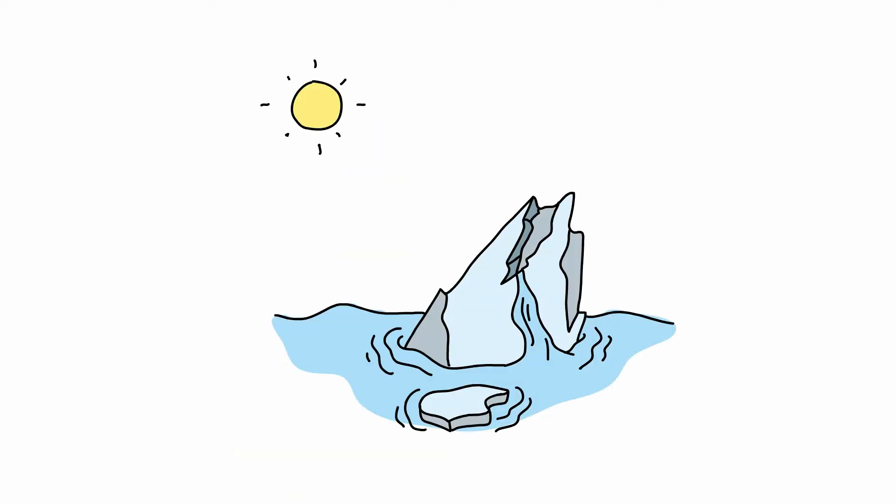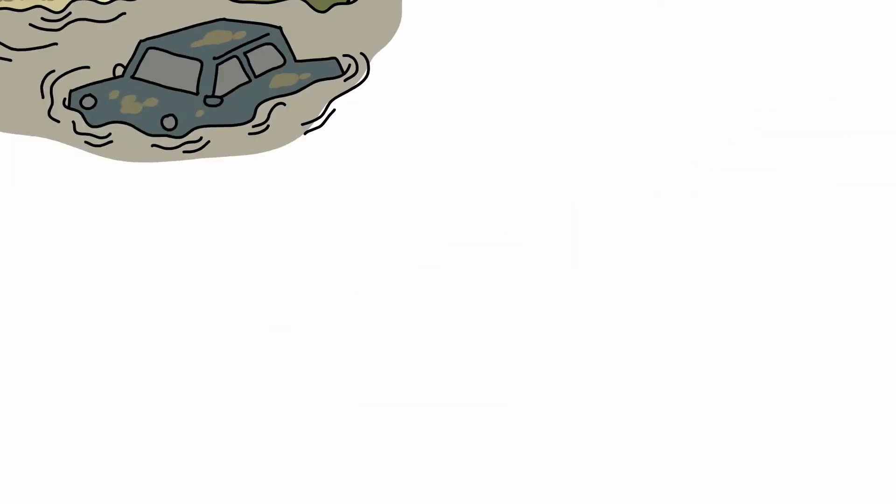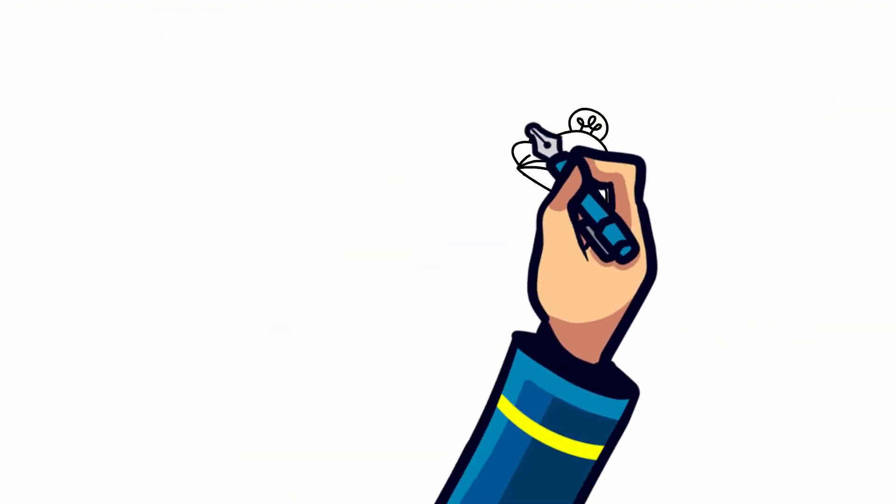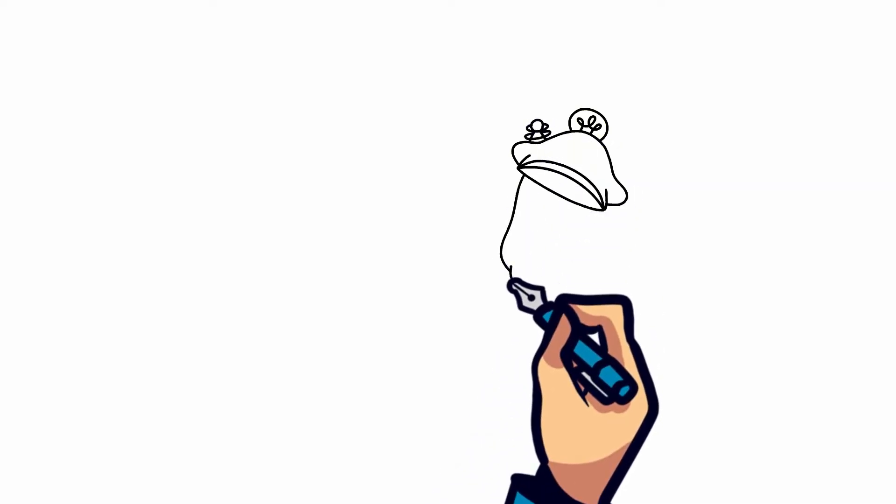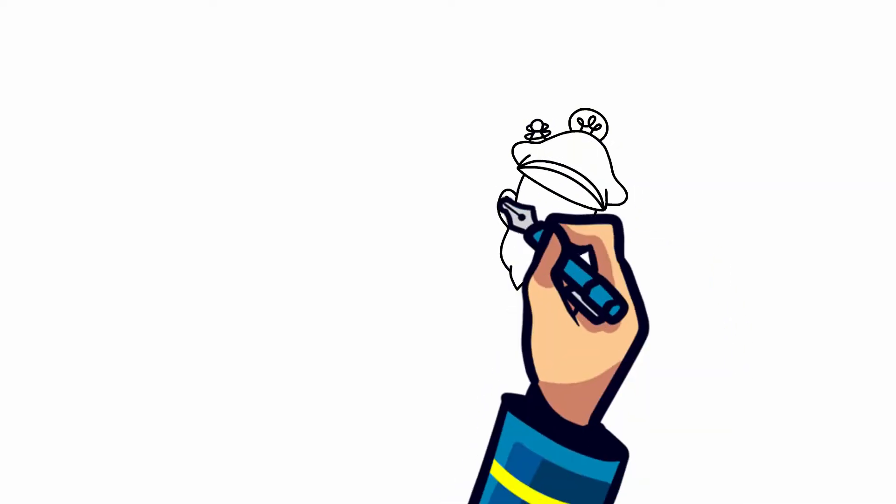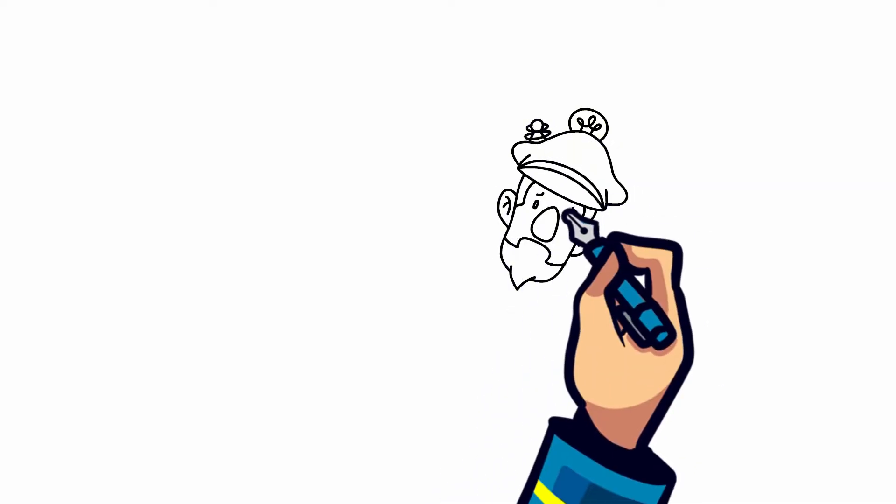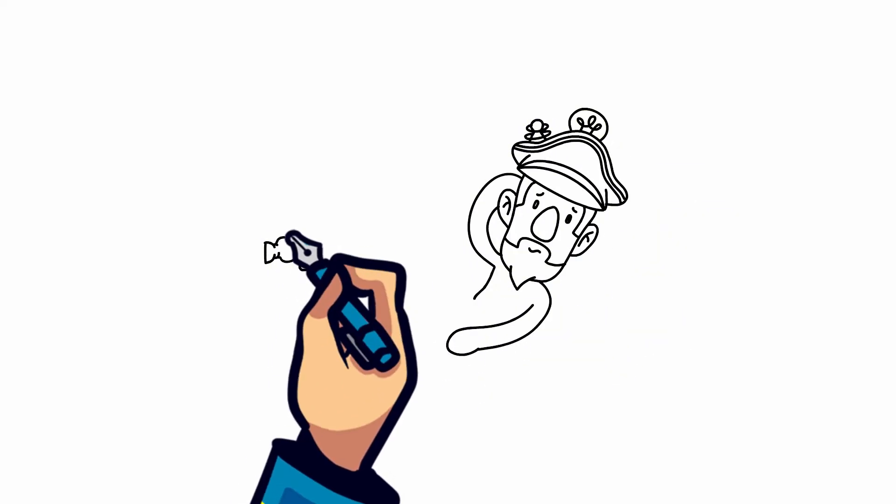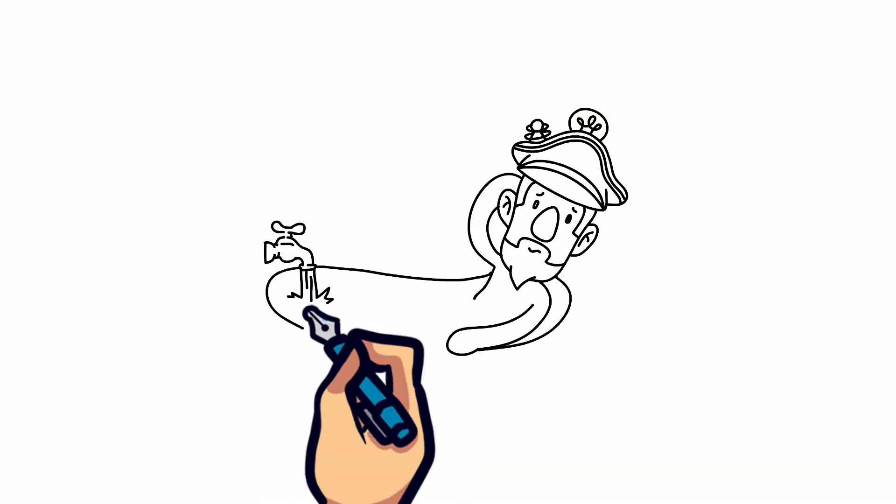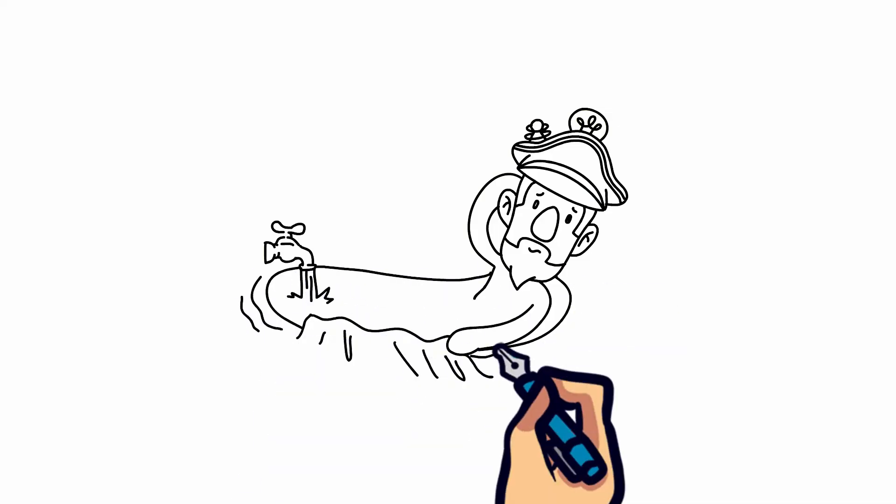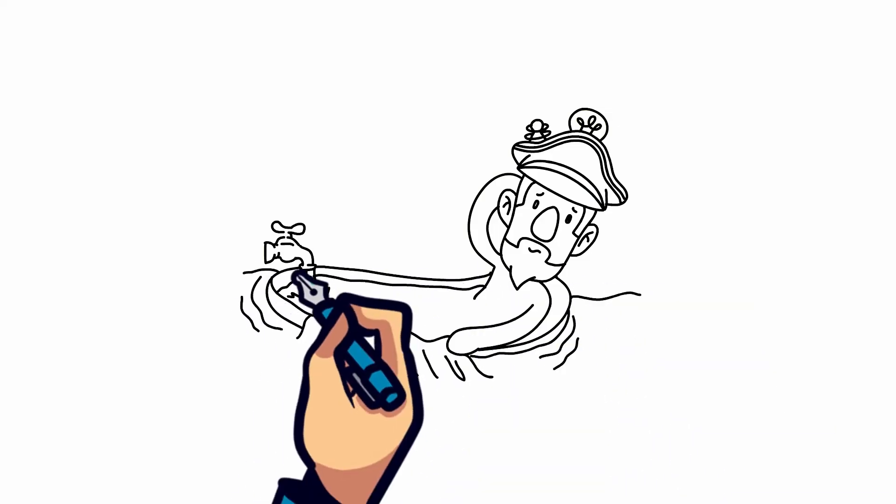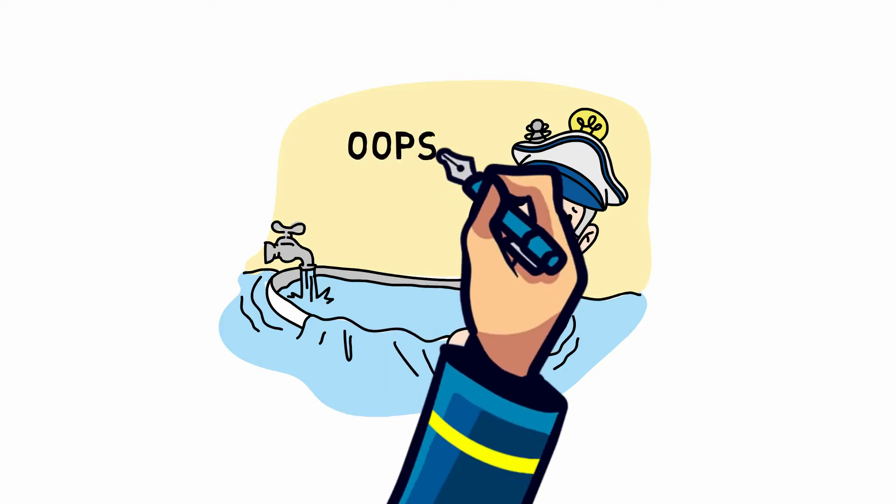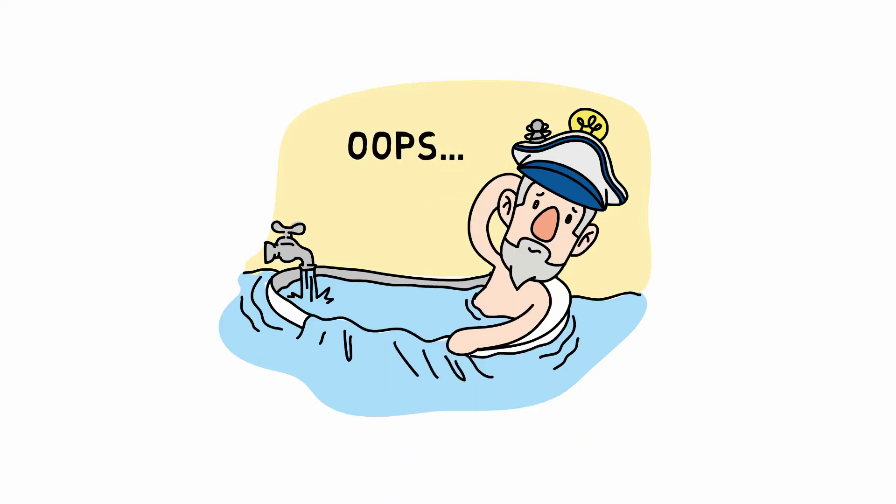Have you ever left the water from a faucet running too long when taking a bath? The water fills up the entire bathtub to the top and then eventually pours over the side and onto the bathroom floor. The floor, which is typically dry, gets covered in water, getting everything wet, and you have just flooded the bathroom.